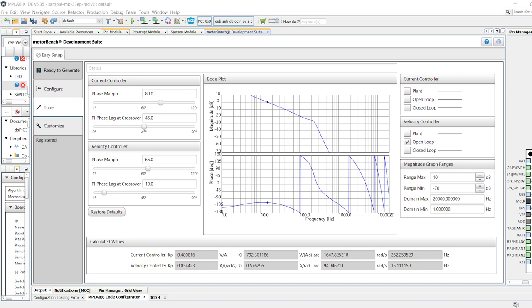Tune is an optional stage that gives you the opportunity to tune the system to meet performance specifications by changing the current controller and velocity controller values. For the Hurst 300 motor, the default current and velocity controller values are adequate, and you may skip this step.